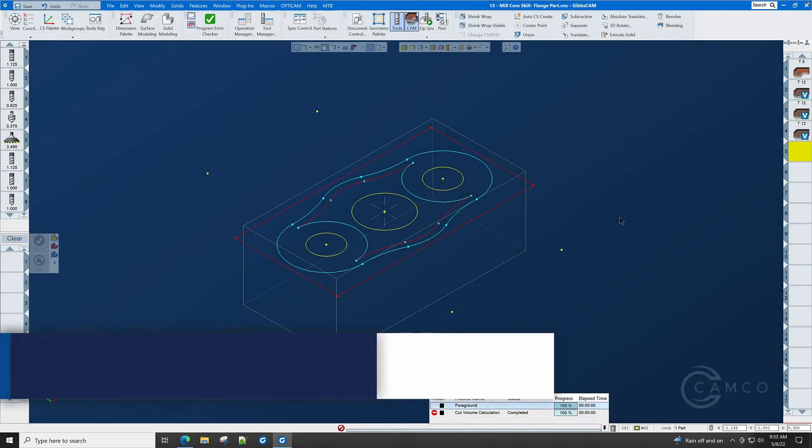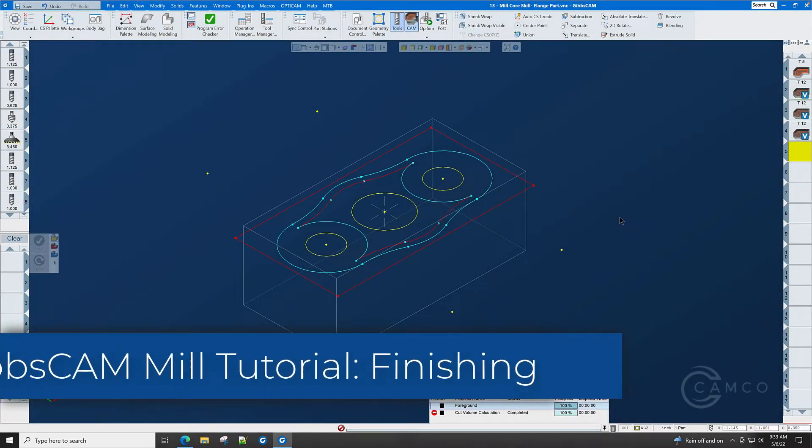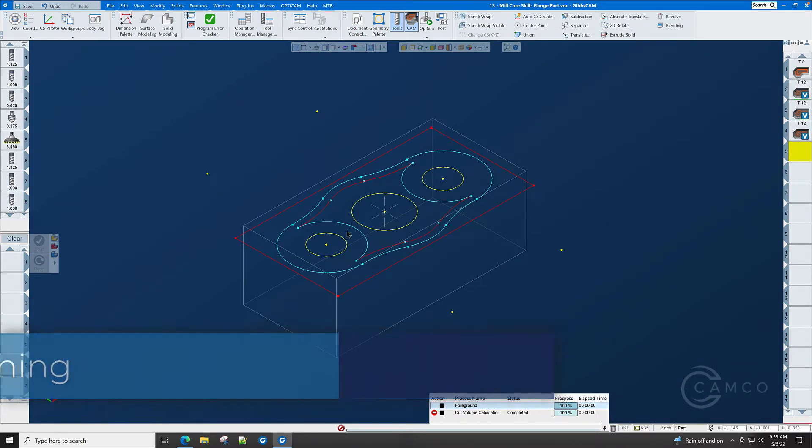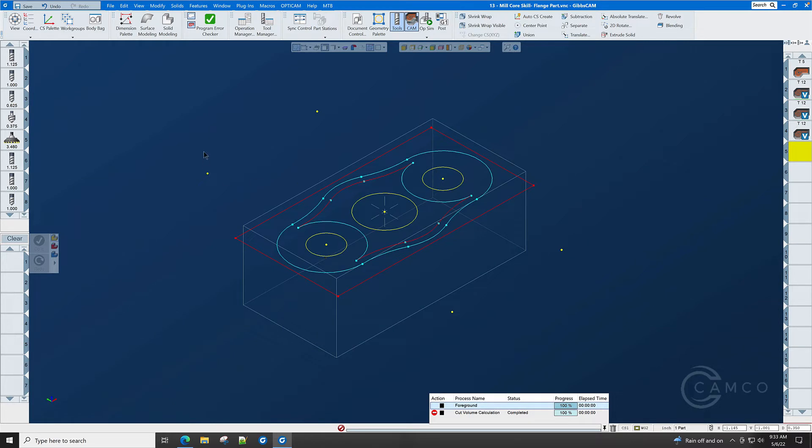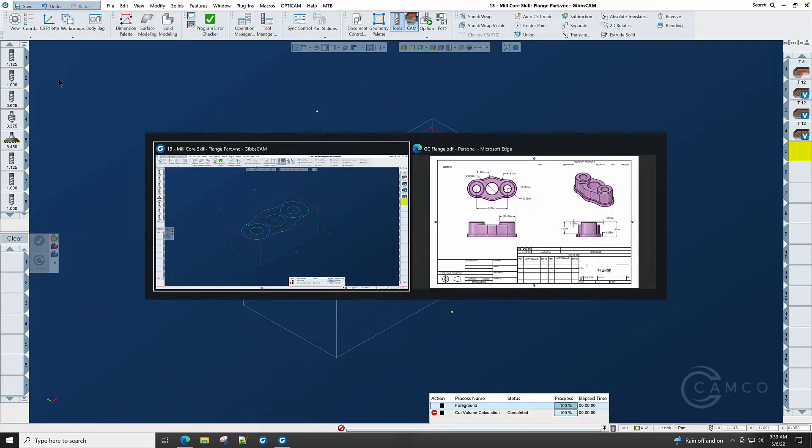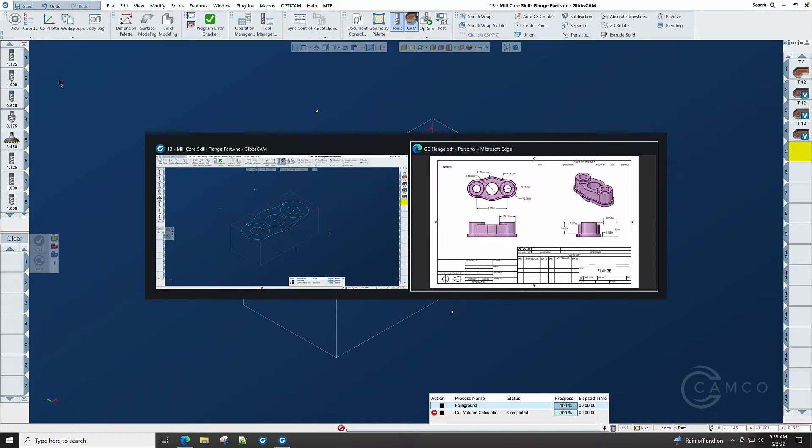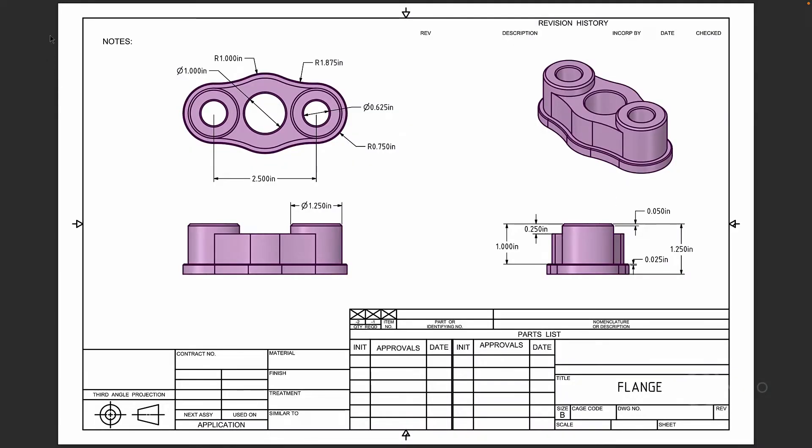Now that we have roughed out the part, it's time to start with the finishing. But before we do that, we want to knock these three holes out. There's no tolerance on the holes. They're very simple. So we're just going to take a flat insert drill and drill straight through the part.